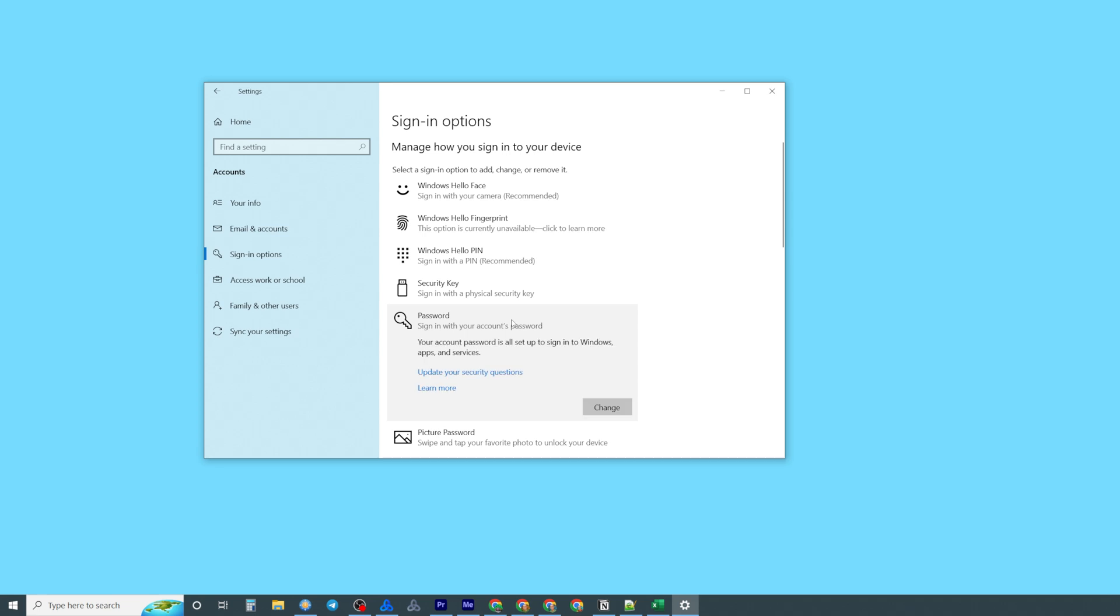You can just click on it and now it says your account's password is set up to sign in to Windows apps and services.